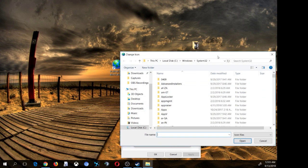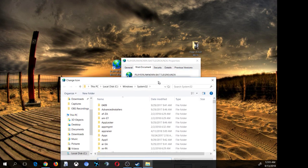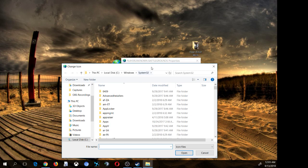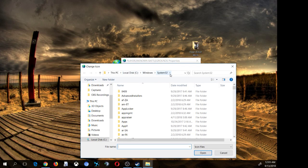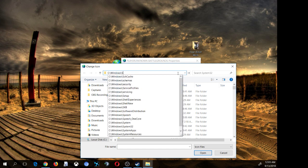For Steam and PUBG, or any Steam game, it's not going to be in Windows System32. It's going to be where you installed Steam. For me it's on my C drive, so I can navigate back up there. You can type the path out if you like.